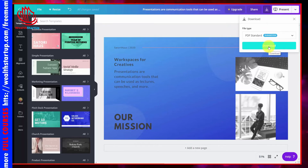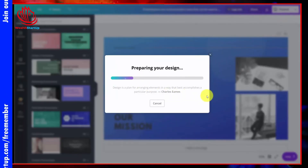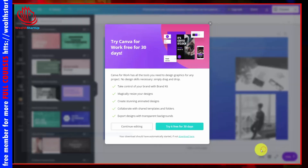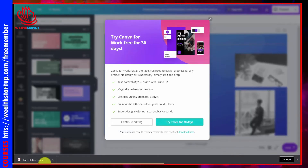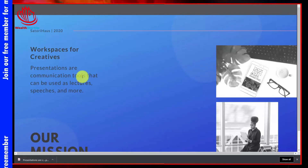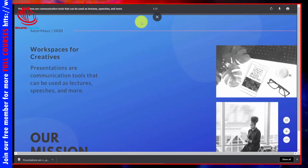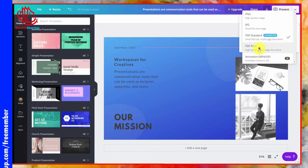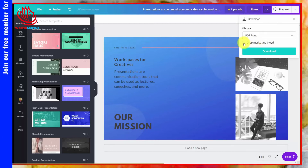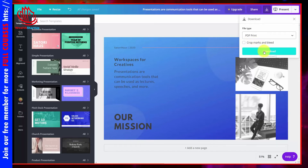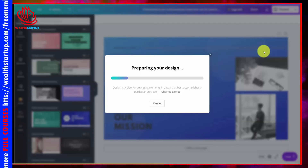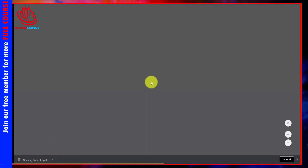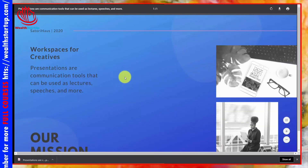You can also download as a PDF. Select PDF Standard, and Canva will prepare the design for download to your hard drive. You can also do a print quality PDF — click the link, decide whether to leave out crop marks, then click Download. This one takes a little longer for Canva to prepare, but once it's ready you'll have access to your print quality PDF.